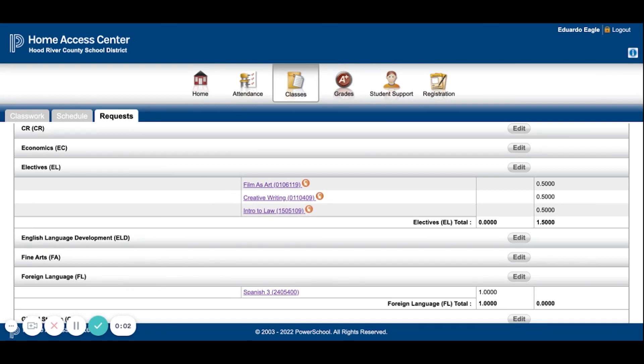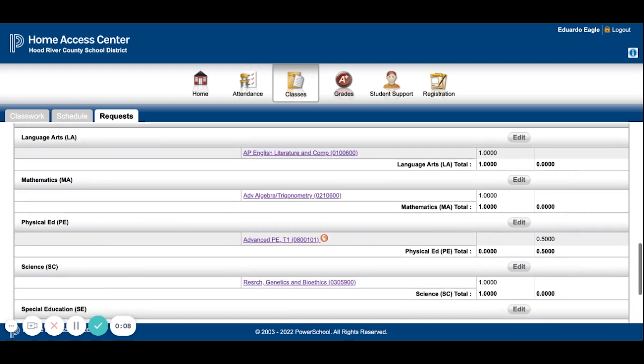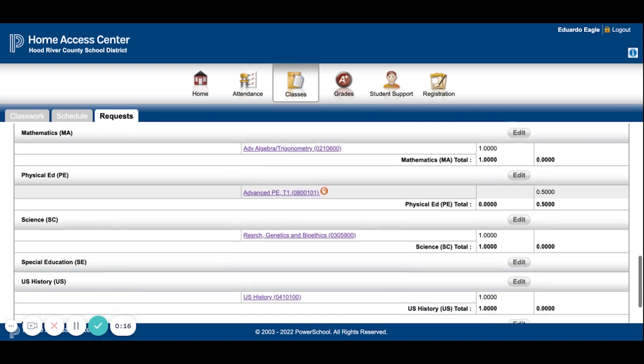Please note that there are lots of options for electives. You can choose Science electives, Math electives, PE. Make sure you look at the APG to see what's available. You can see here I added Advanced PE for another alternate credit. Because down at the bottom, once you have 7.5 credits here, and two credits of Alternates, you're done.